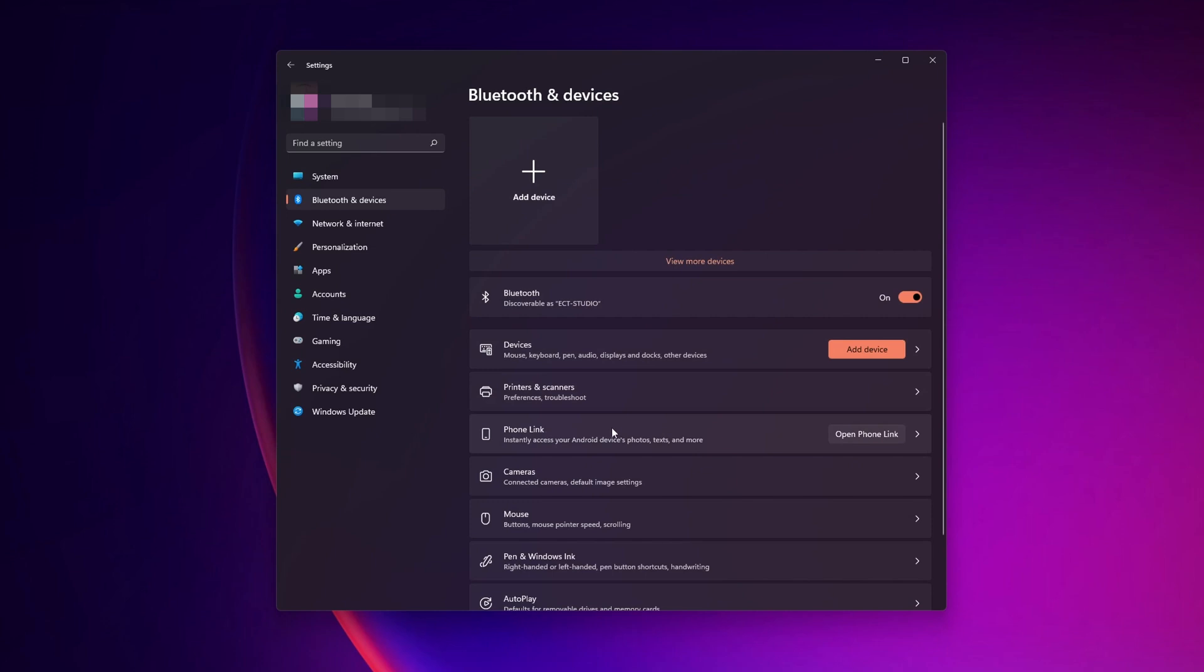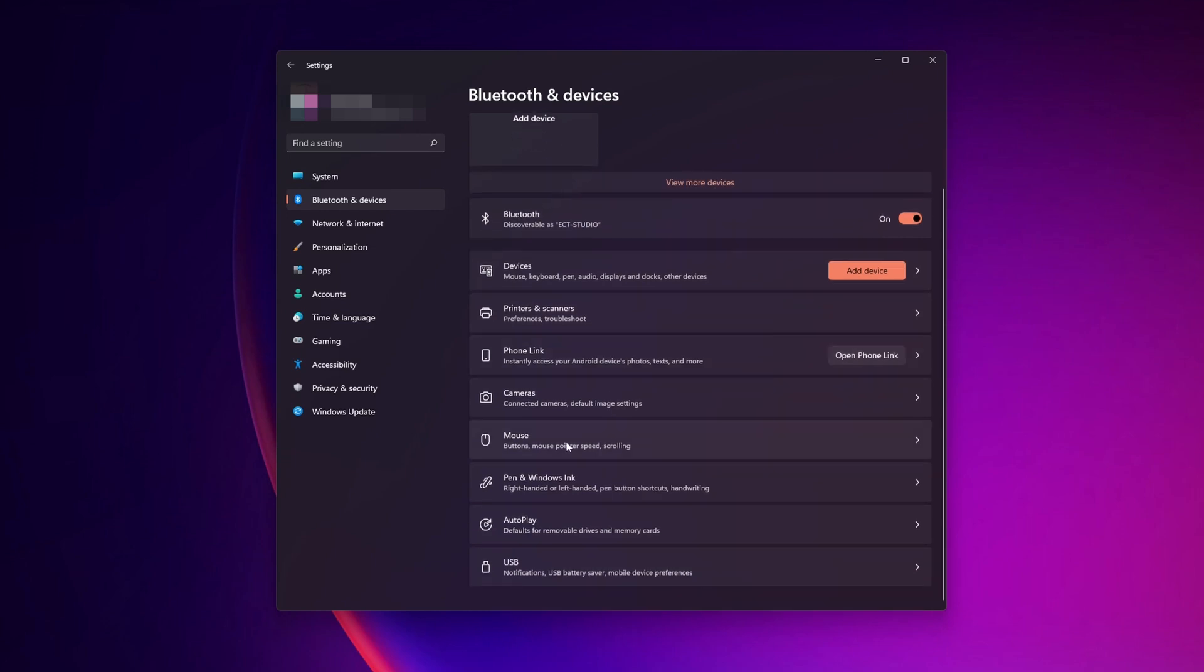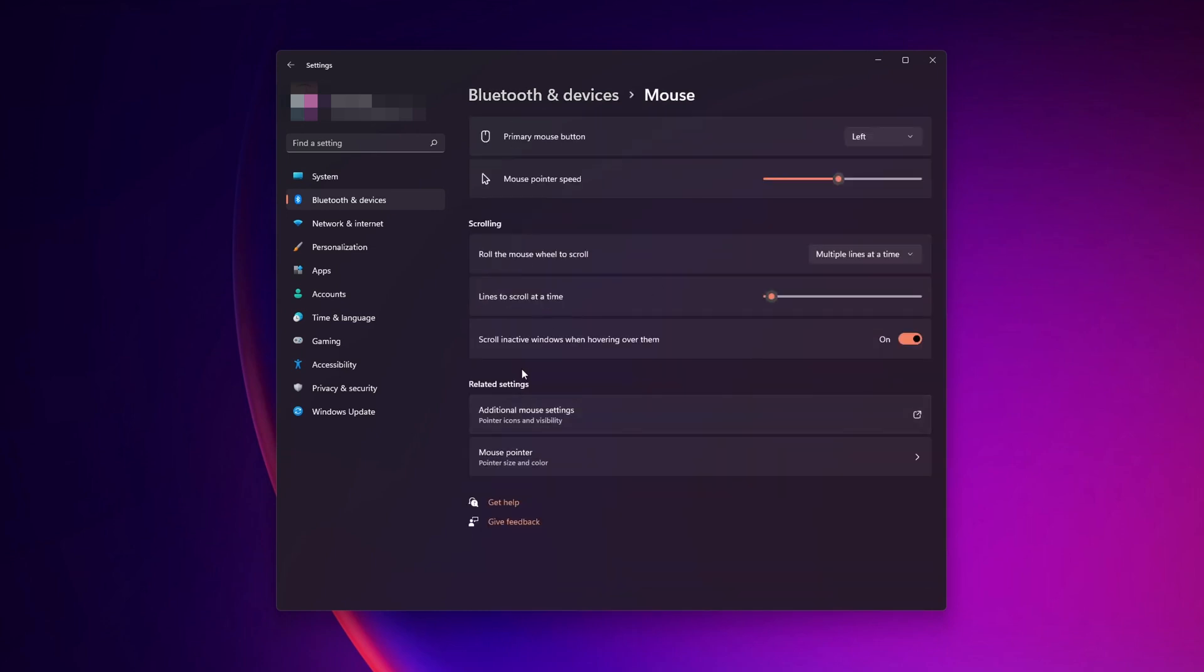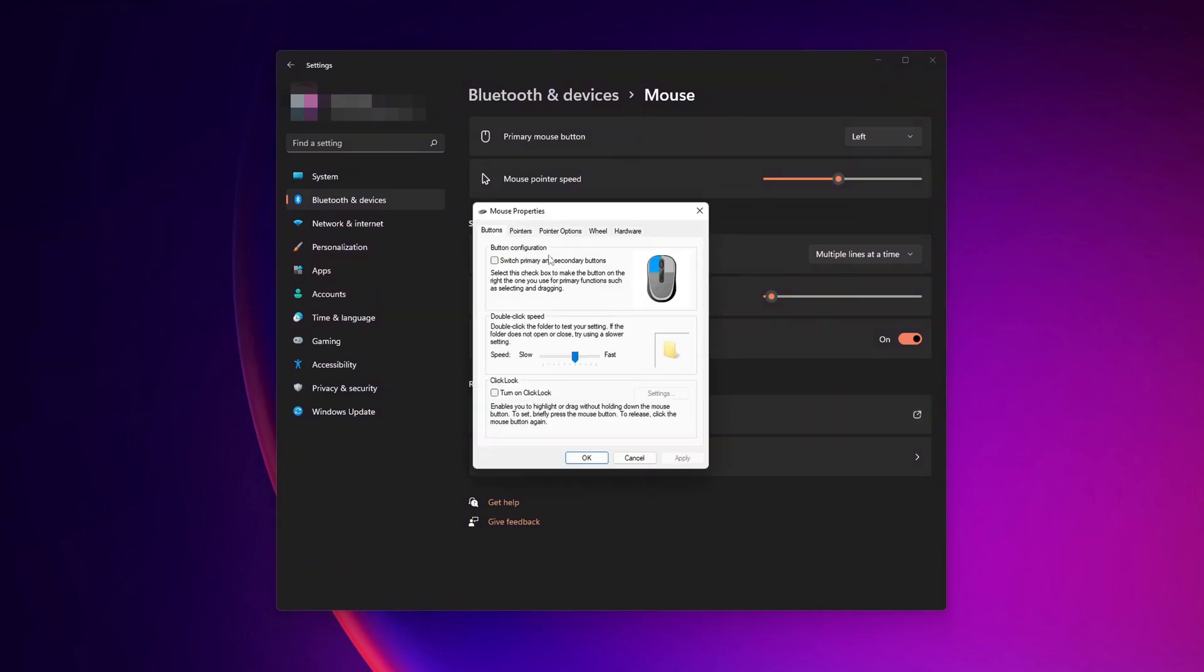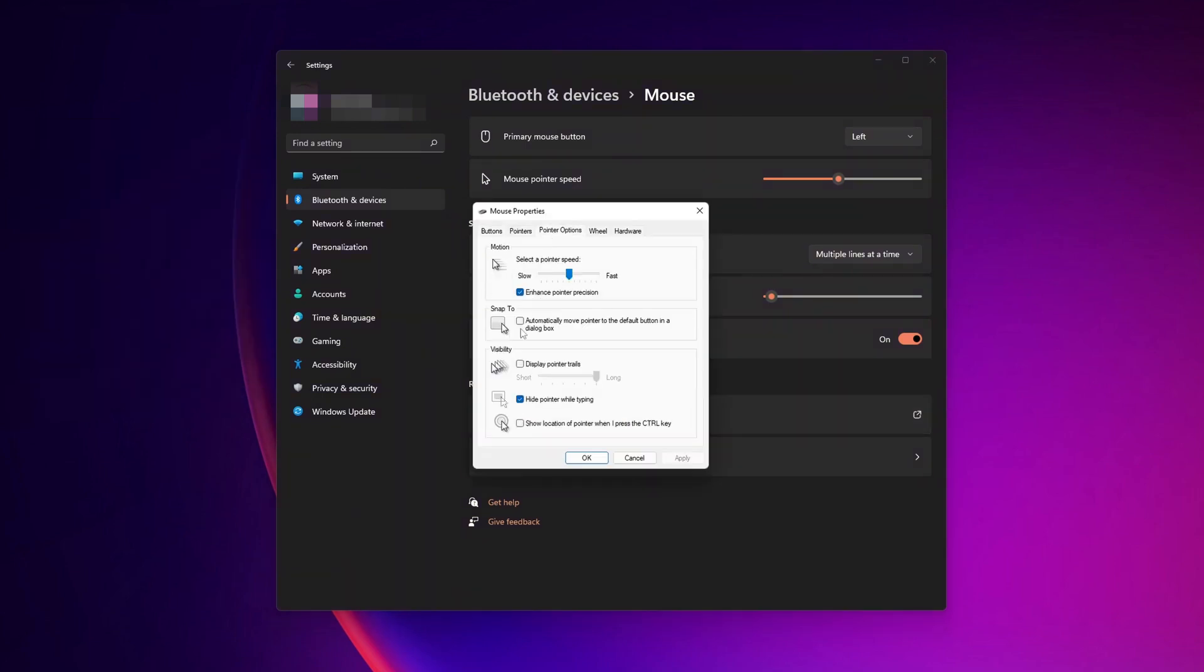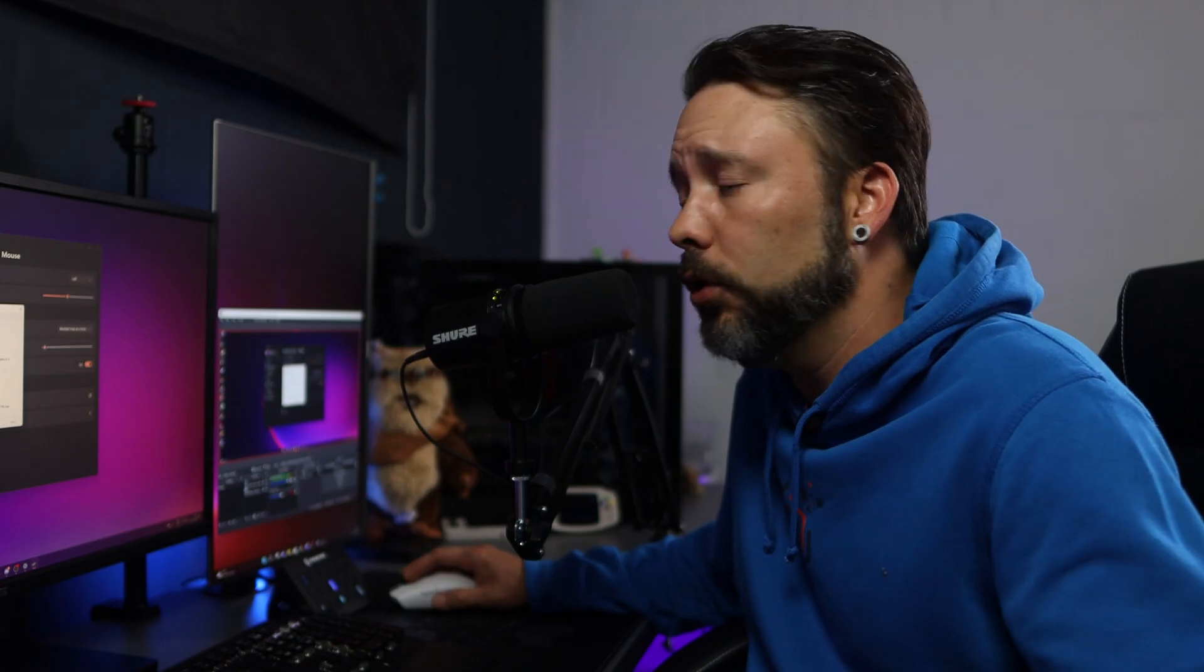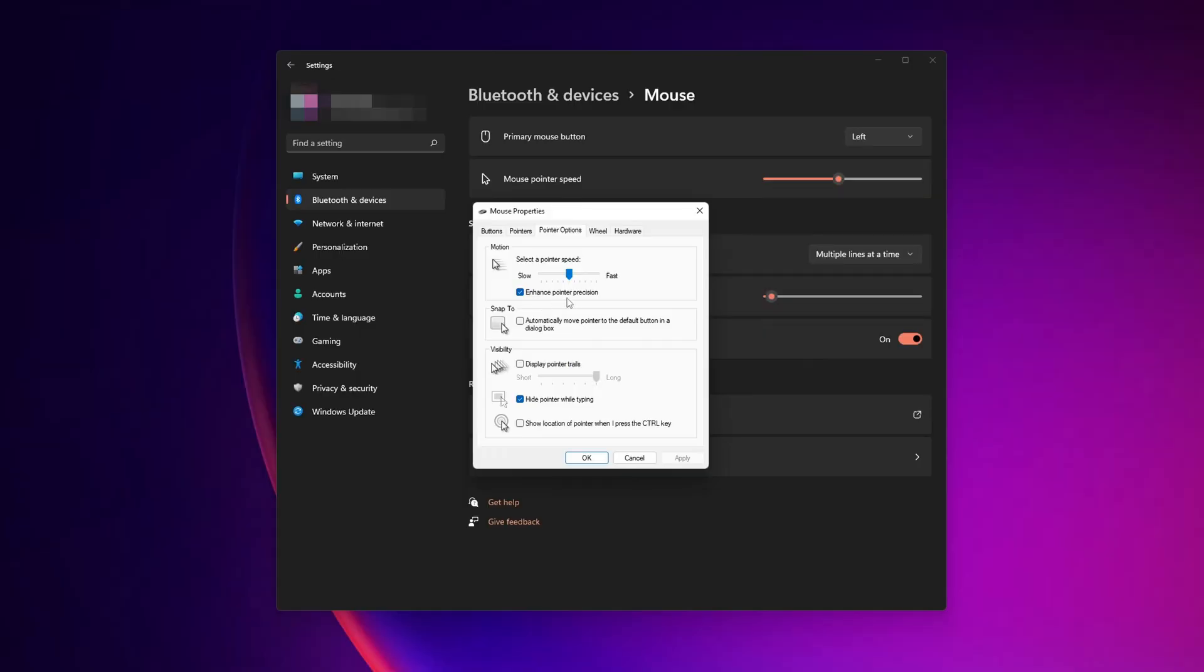And in here, scroll down until you see the option for mouse. Inside this menu, you want to click into additional mouse settings. Once the window is open, you want to go into pointer options and disable the enhanced pointer precision right here.